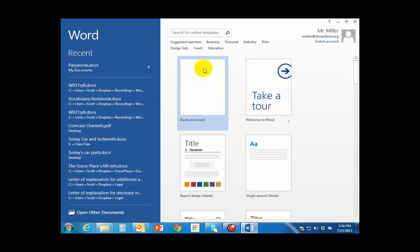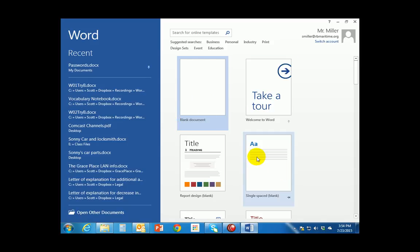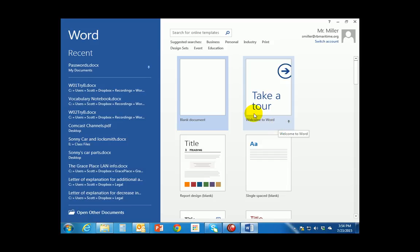Once that file is open you will see that it says blank document among other things. These are called templates. We'll talk about templates at a later time. For right now we're going to go ahead and open up this blank document.